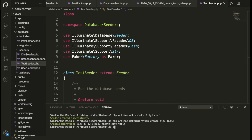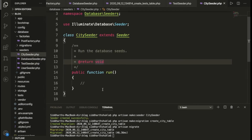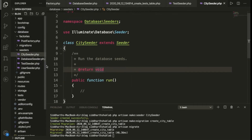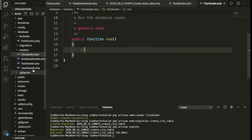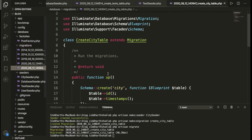Now we run `php artisan migrate`. Once migration is done, let's go inside the database. We have the seeder and the city table. Now I need to go inside the migration file first.